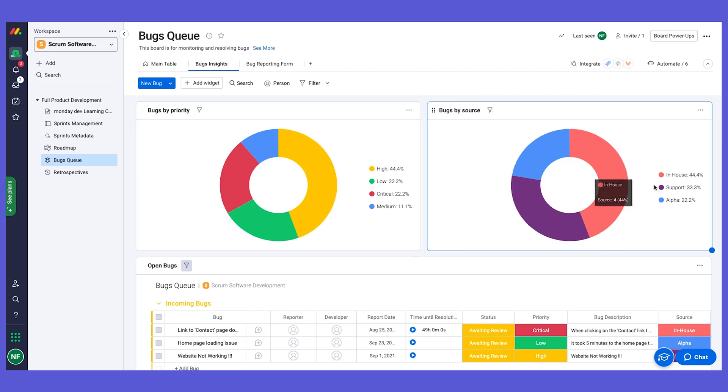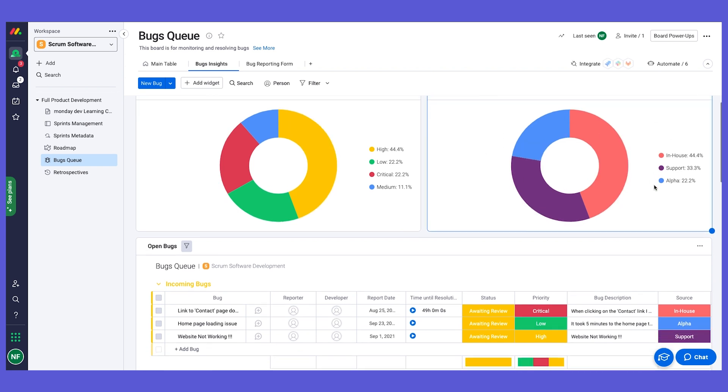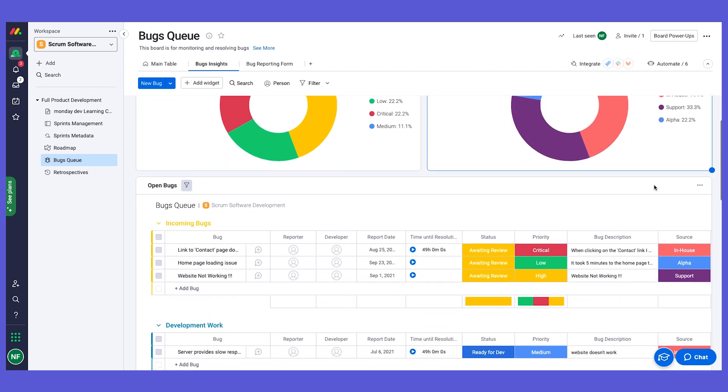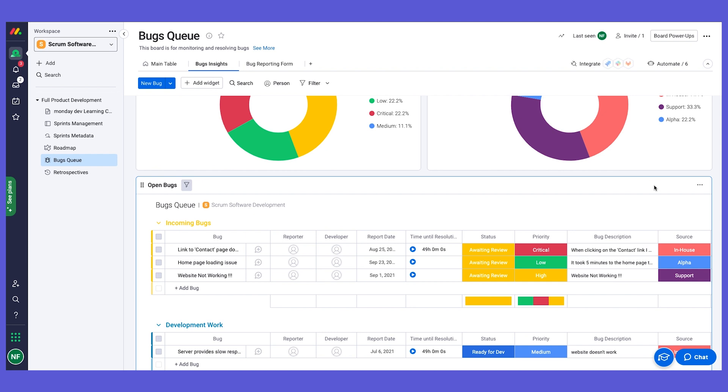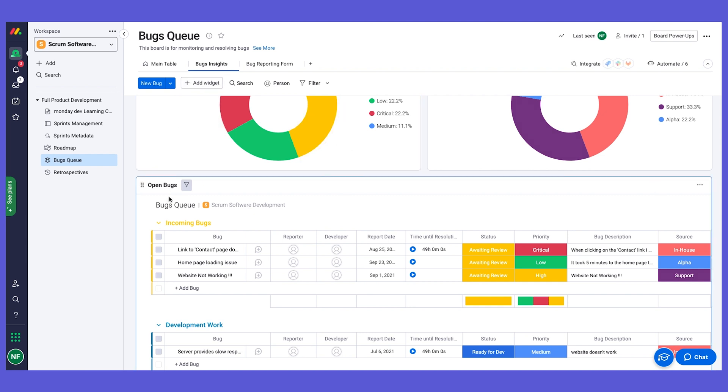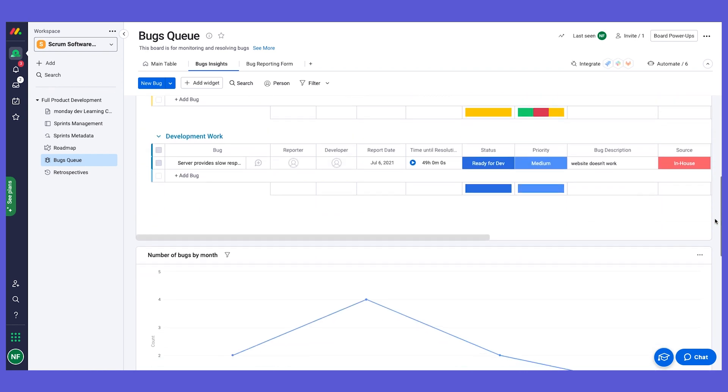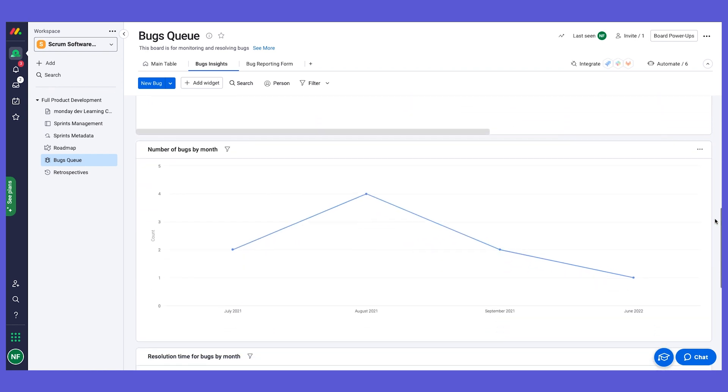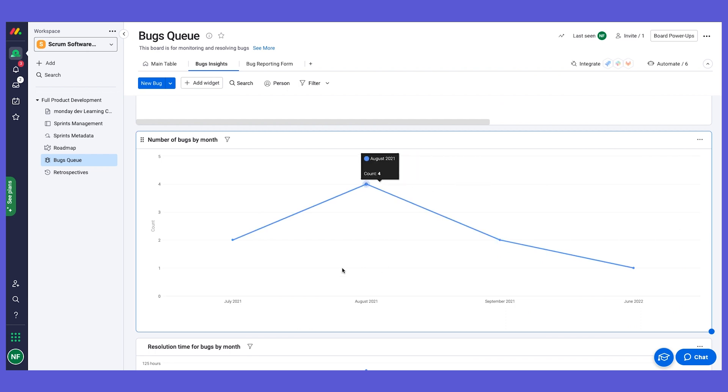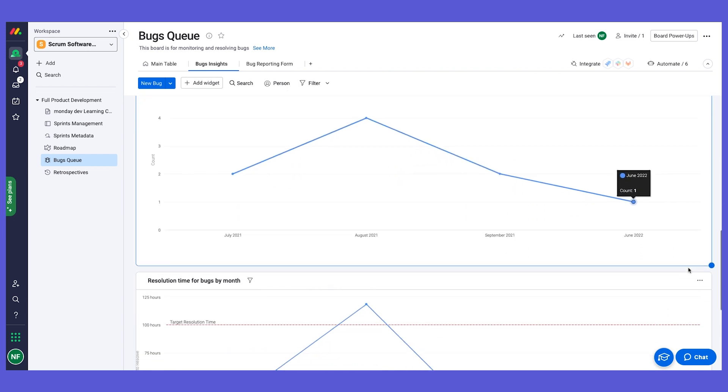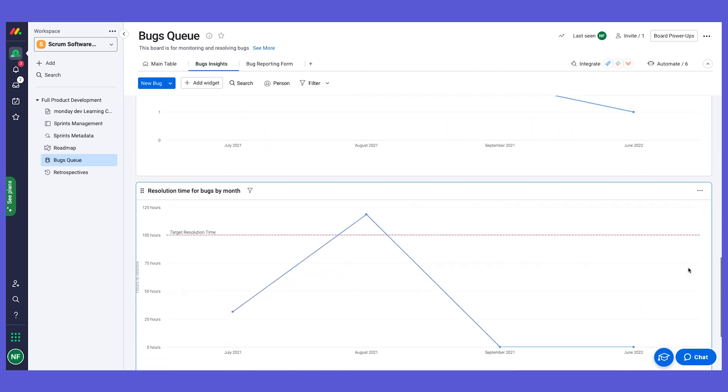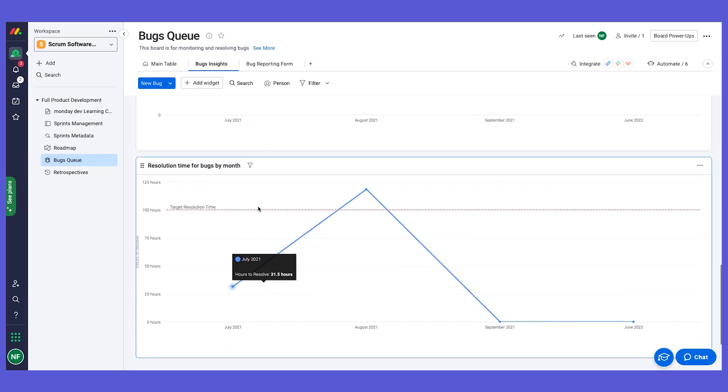We have here a table view that we've added that is just filtered to show only the open bugs. And here I also have some line graphs to show how many bugs were opened by month and resolution time average by month, and we also added a benchmark here.